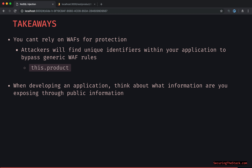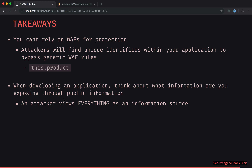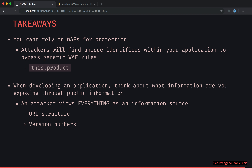When developing an application, think about what information you are exposing through public information. An attacker views everything as an information source, such as the URL structure — we were able to basically deduce the database schema from that. Also think about version numbers: a lot of people don't think this is a vulnerability, but attackers will leverage it. Applications often leak version information in certain ways, and that can easily be correlated to different vulnerabilities targeting a specific Node.js server, etc.